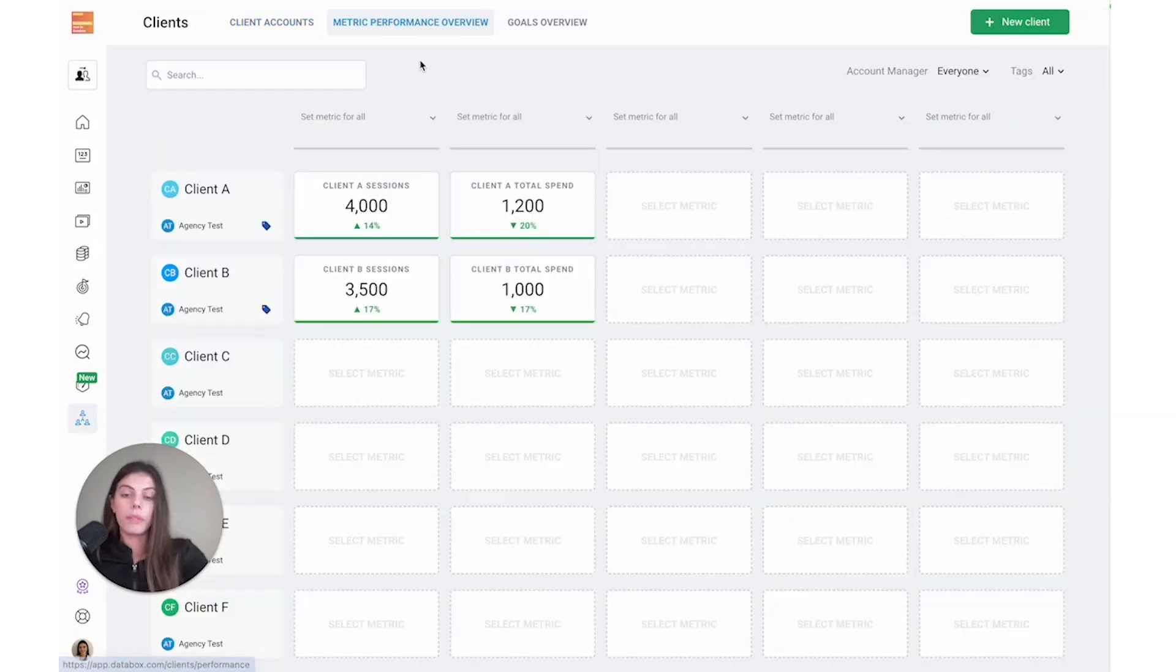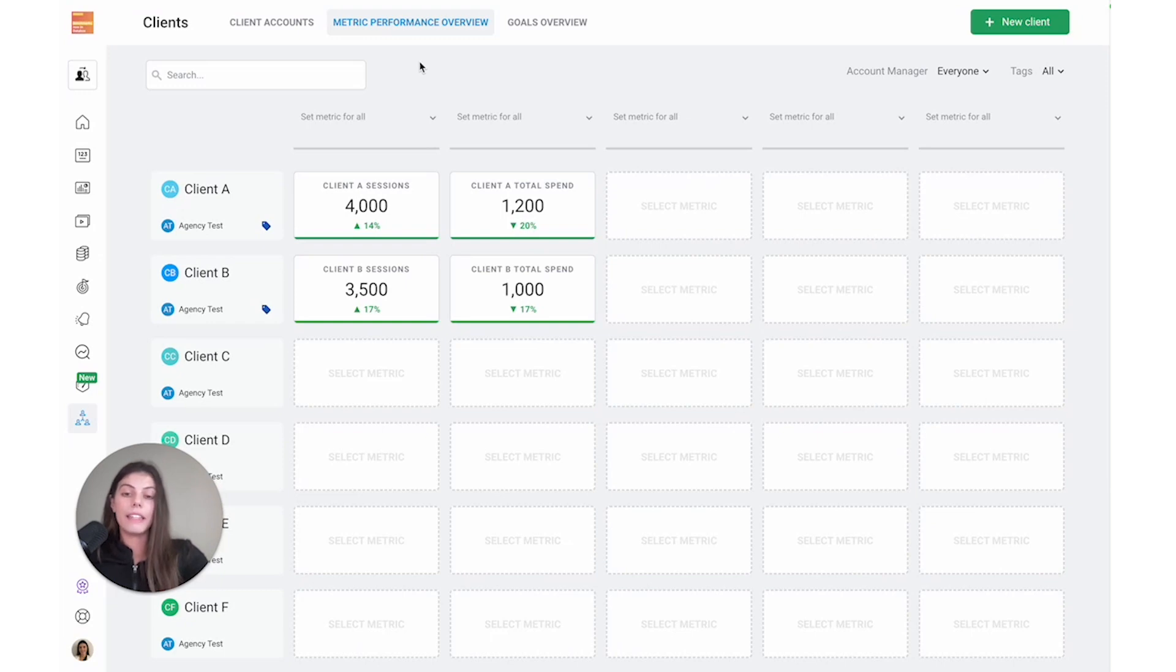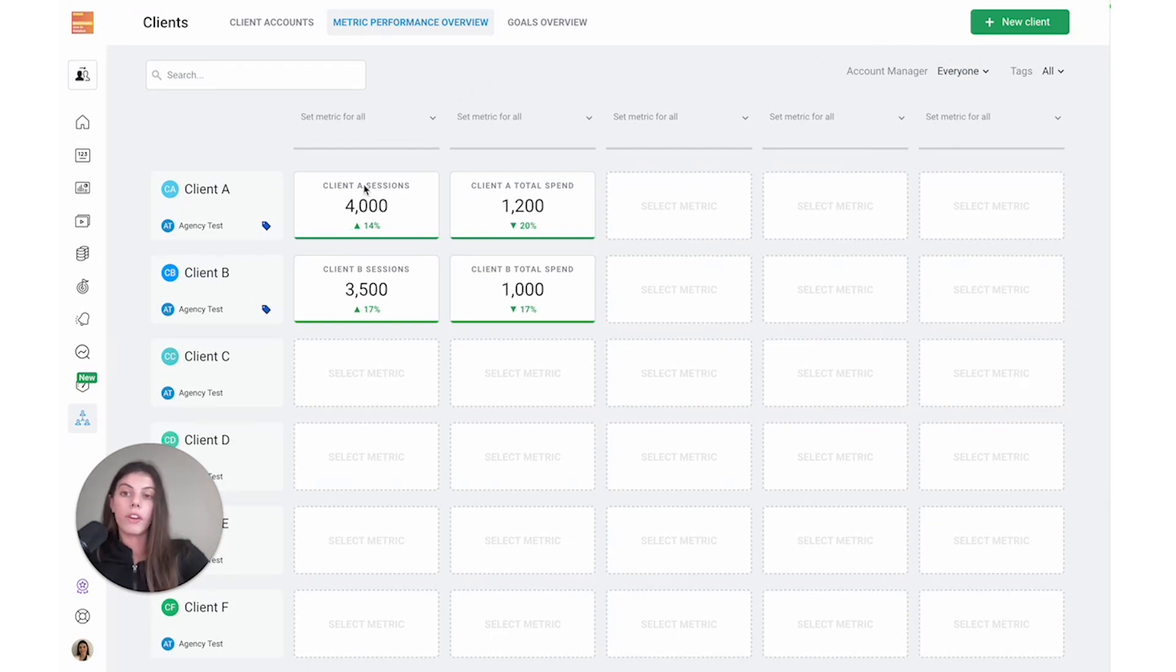From here, I can add all the metrics and KPIs that we're tracking for each client and then filter this at the top by account manager and tag. For the purpose of this video, you can see that I've already added a few metrics for my clients.